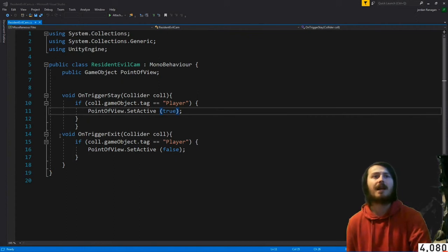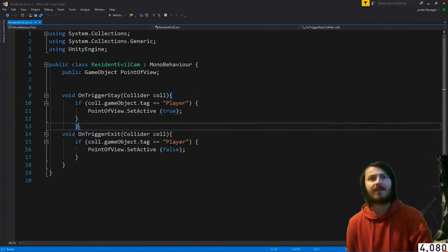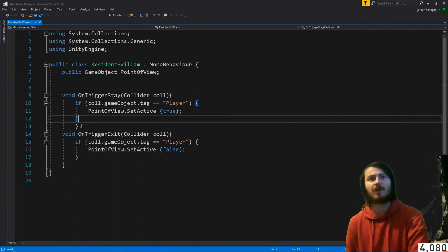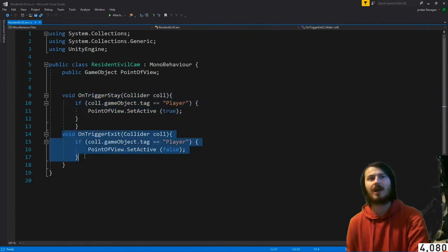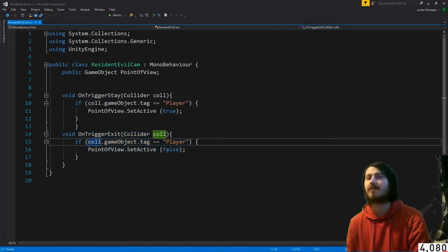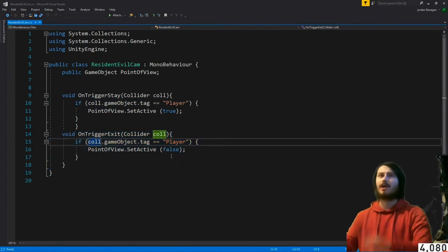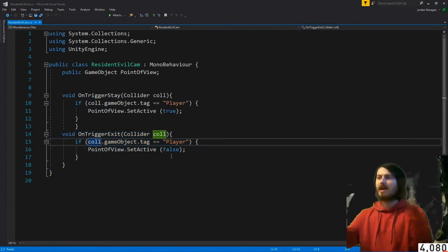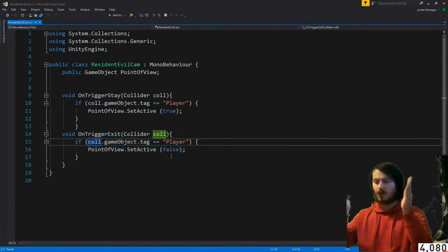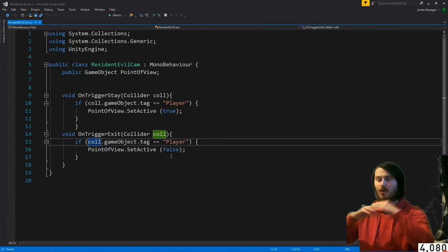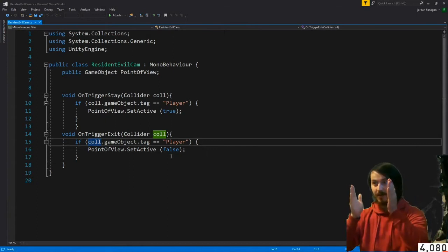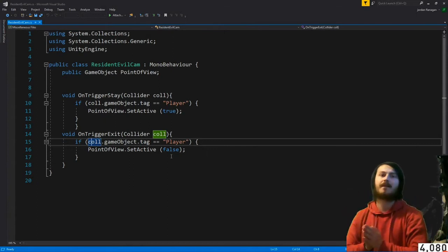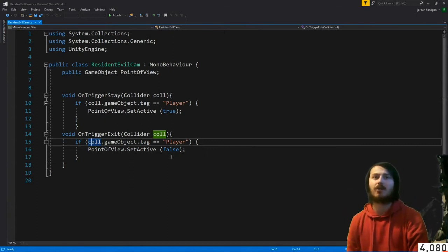But then you do the close brackets then finish that off. Then you do another one OnExit, pretty much the same thing but then false. So when you go into it make that camera the new main camera, then when you walk out of it go back to the last one.